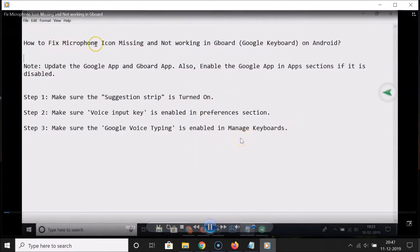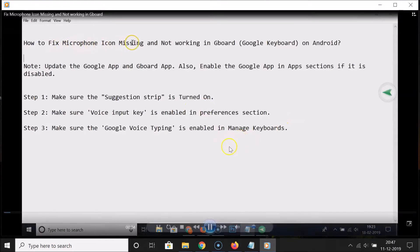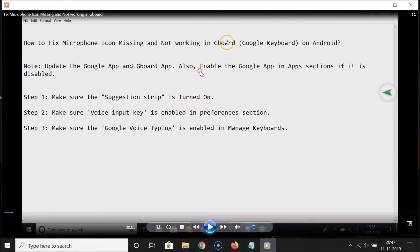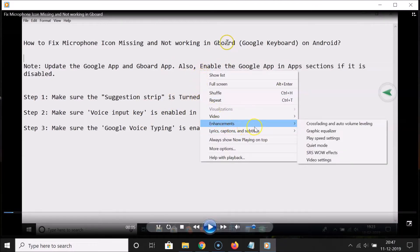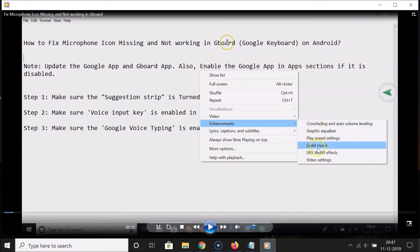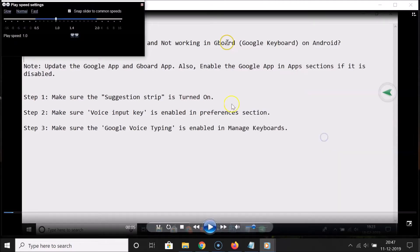You can see it's opened. After that, you have to pause the video. Then right-click on the video area and go to 'Enhancements'. Here we have 'Play Speed Settings' in the submenu, so click on that.